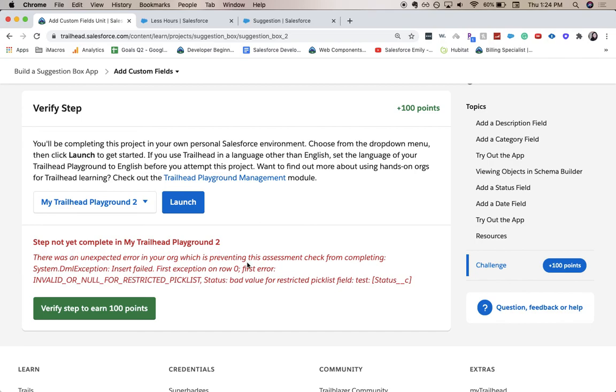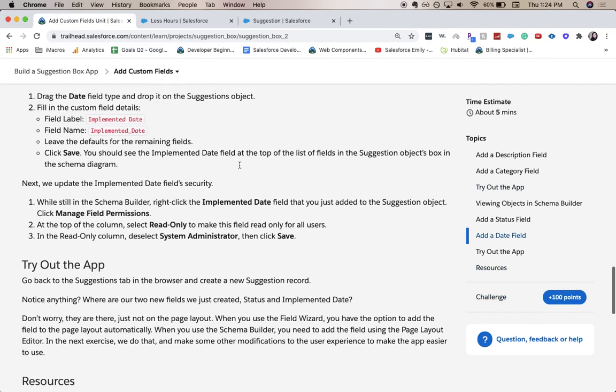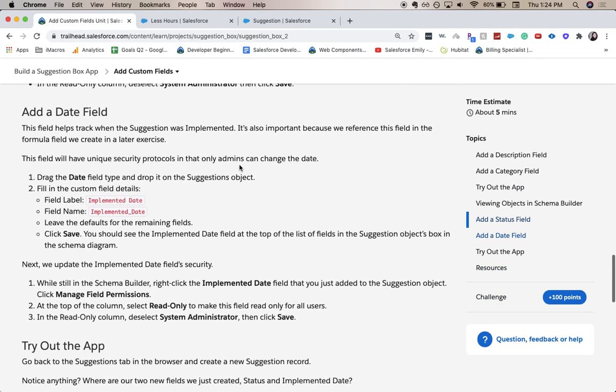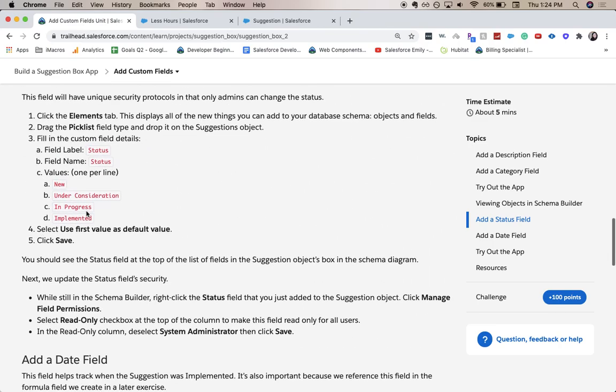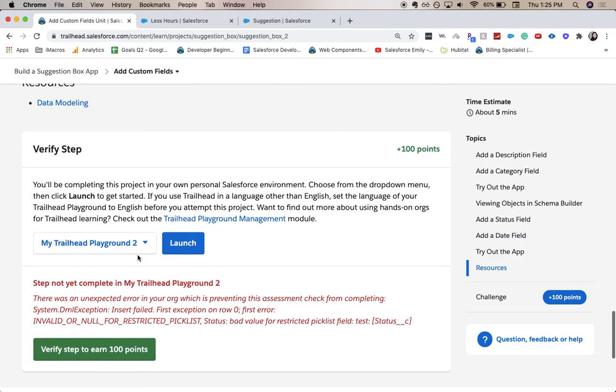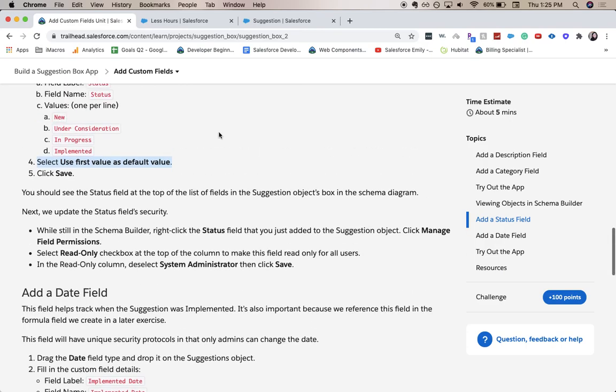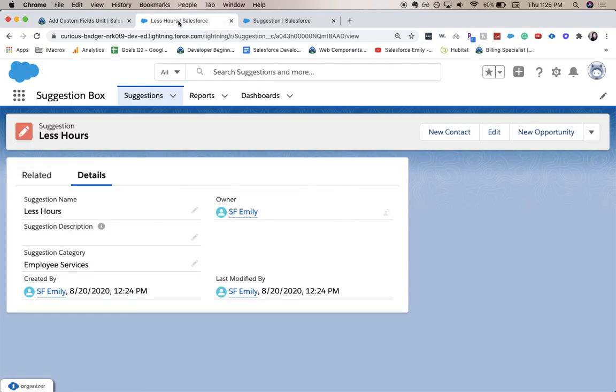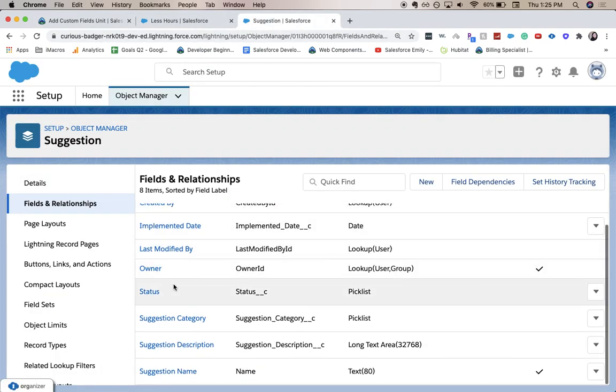And it looks like we have an error. So it looks like on our status field. So let's go ahead and look and see what we've got for our status field. And it looks like it's an error for a restricted picklist. So let's go ahead and edit that field.